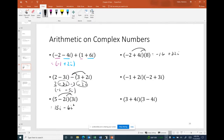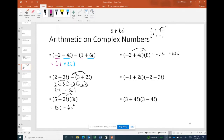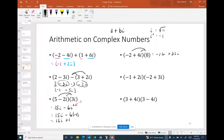That result isn't yet in complex number form because of the i² term. Since i = √(−1), squaring both sides gives i² = −1. So we substitute: 15i minus 6 times negative 1 becomes 15i + 6. Reordering to put the real part first gives 6 + 15i.